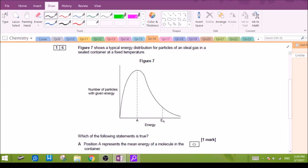Option A: position A represents the mean energy of a molecule in the container. This is not the mean energy — this is not the average energy. This is basically the energy which the highest proportion of molecules have. That is different from saying this is the average energy. Most molecules have this energy, but it is not the average energy, so option A is not correct.